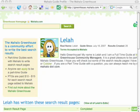Here are instructions for personalizing your Greenhouse Profile page with a unique avatar and a personalized biography. These are instructions for a Mac, but the process is similar on a PC platform.